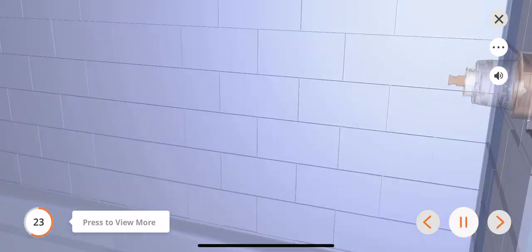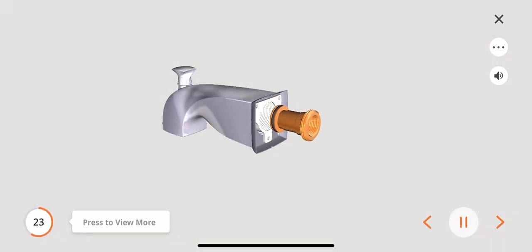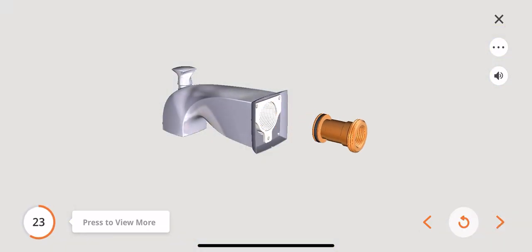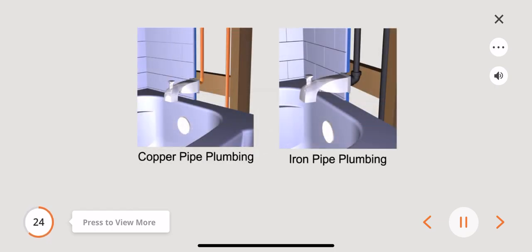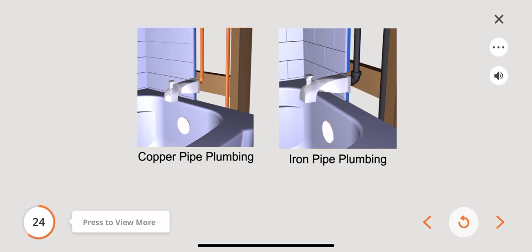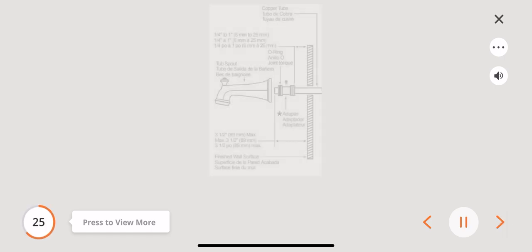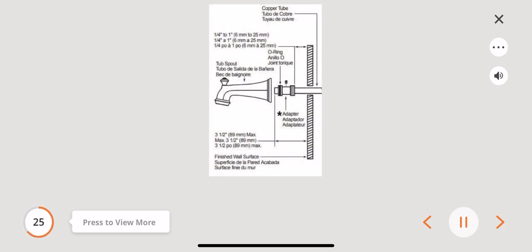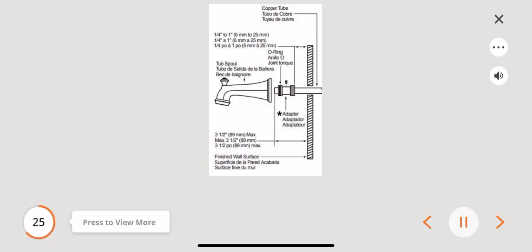Remove the adapter from the tub spout. The following steps will assist you with installing the tub spout on either a copper pipe or an iron pipe. Identify the tub spout connection pipe material as copper or iron. Attention, these steps are for a copper pipe installation only. The iron pipe installation will be shown later. The copper pipe must extend between 2 and 3 and a half inches from the finished wall.